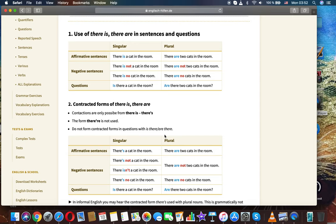Affirmative sentences. There is a cat in the room. There are two cats in the room.